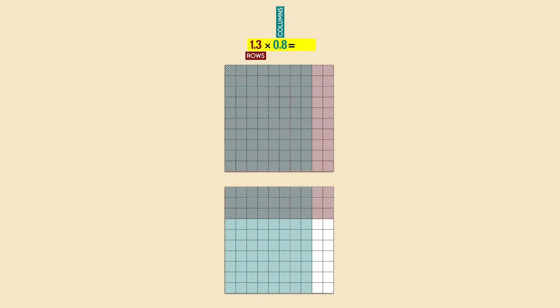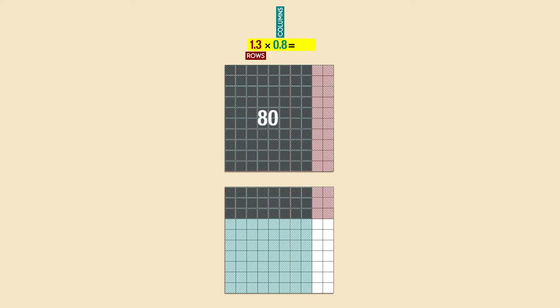Now we count the double shaded area. There are eighty double shaded squares on the first model, and twenty-four on the second. We sum them up, and we get 104 double shaded squares. One hundred squares means one whole, so we put a one in the ones place.